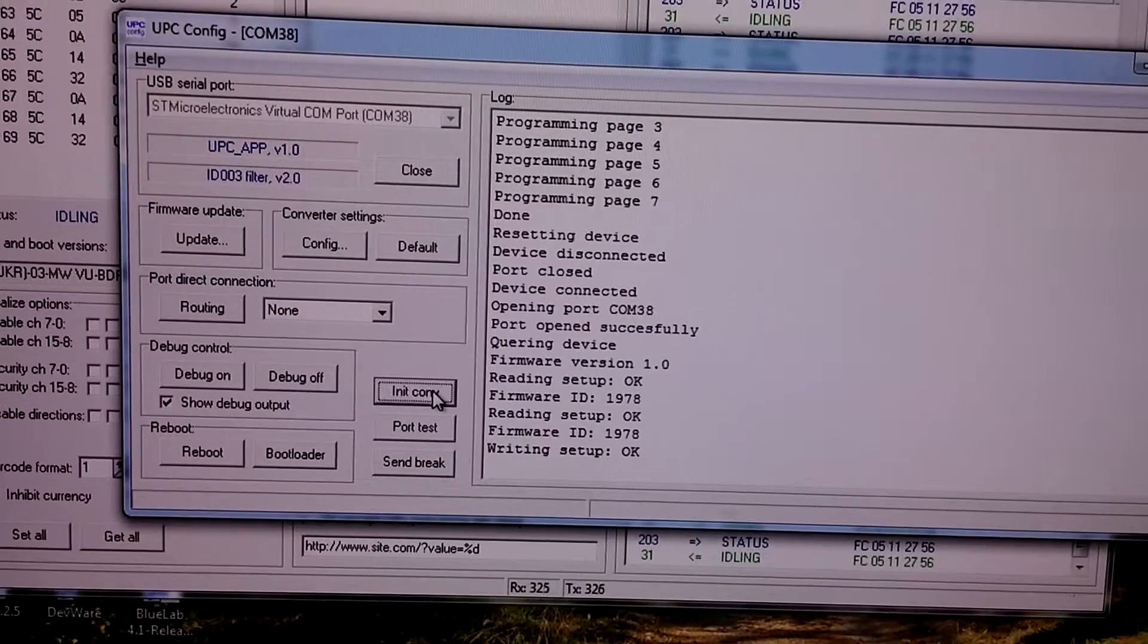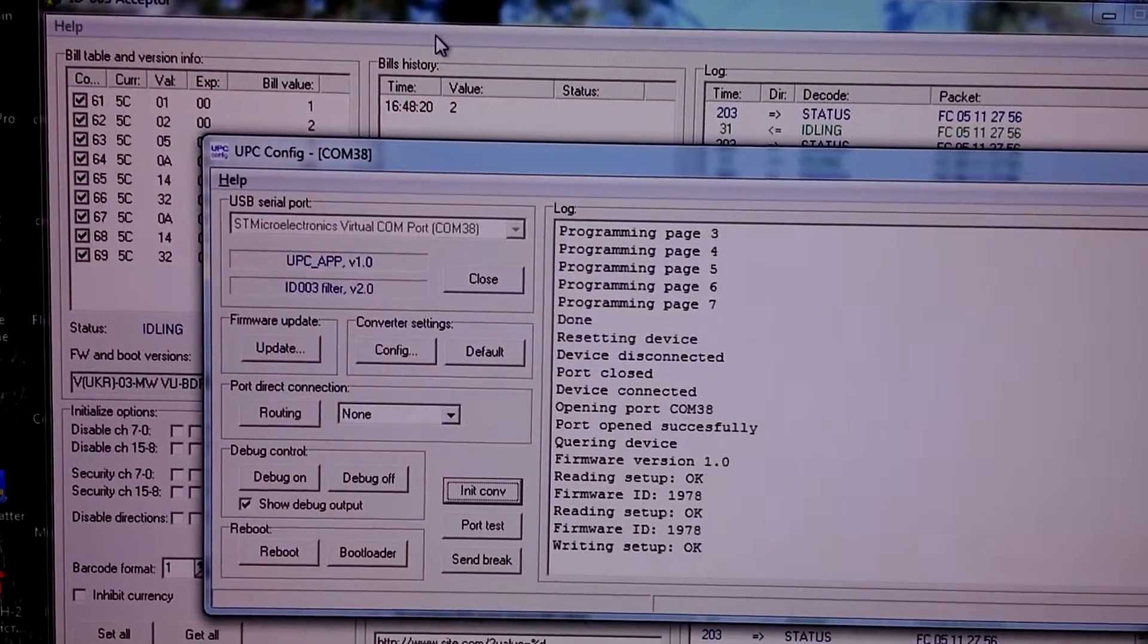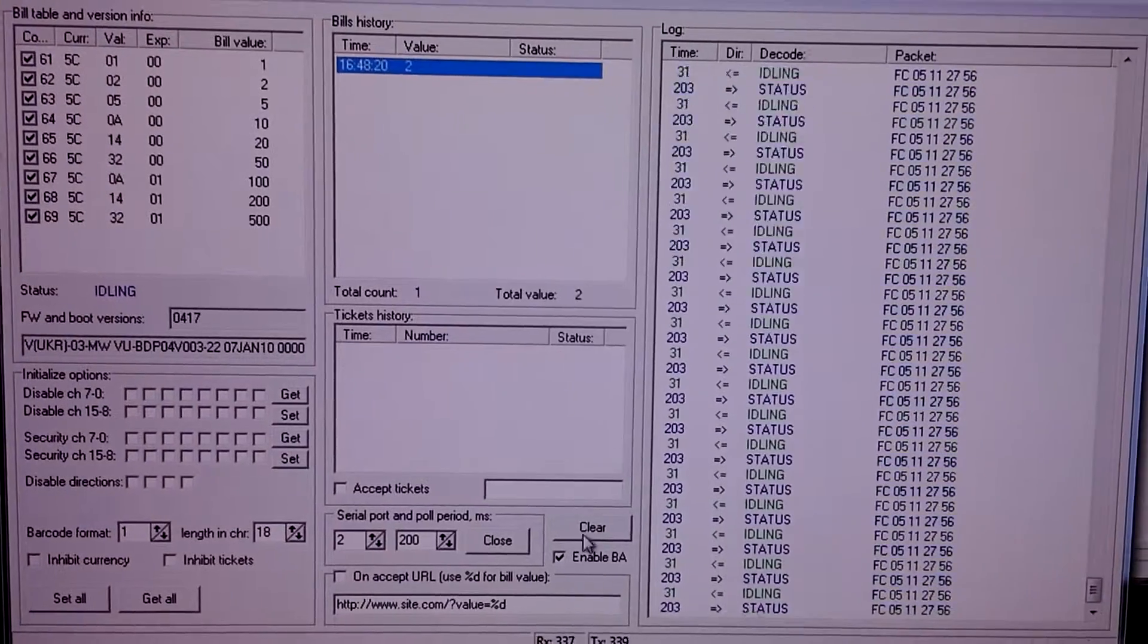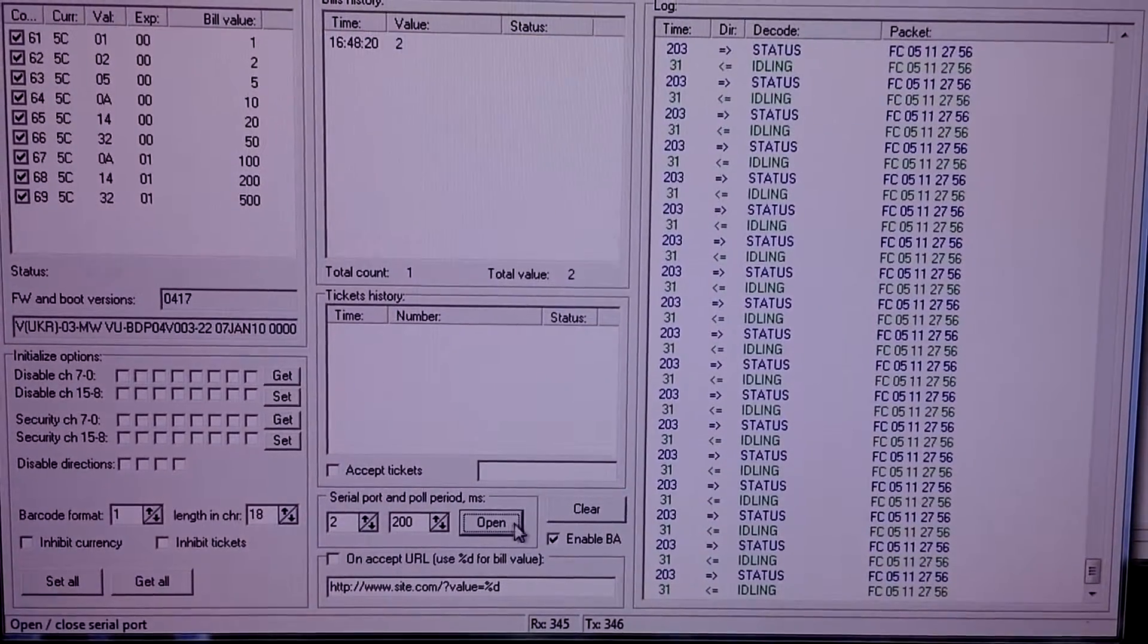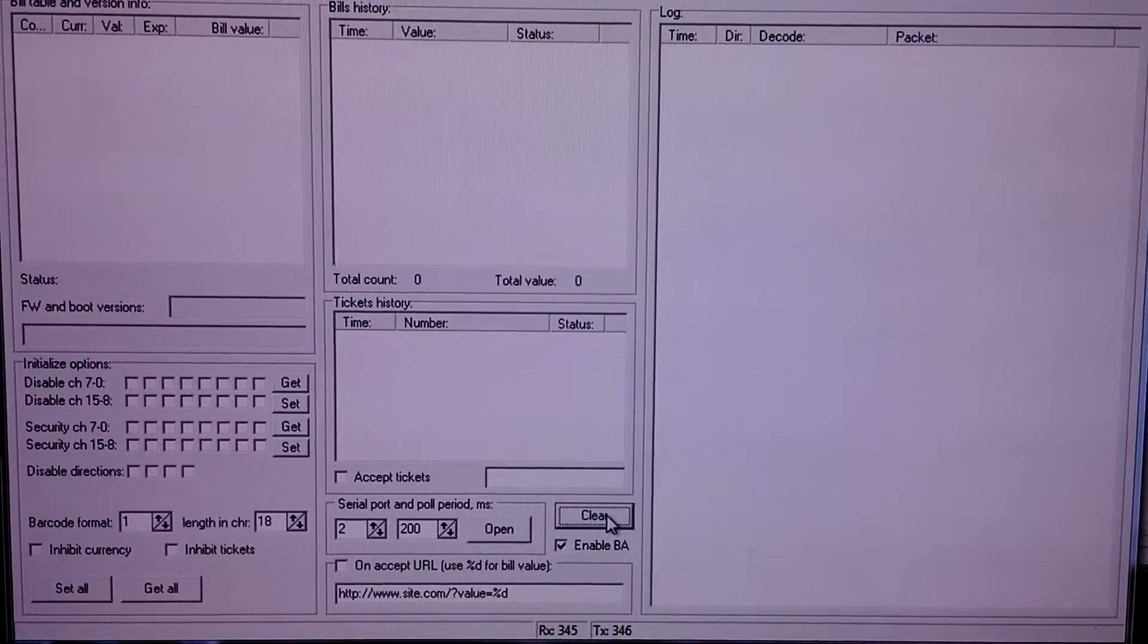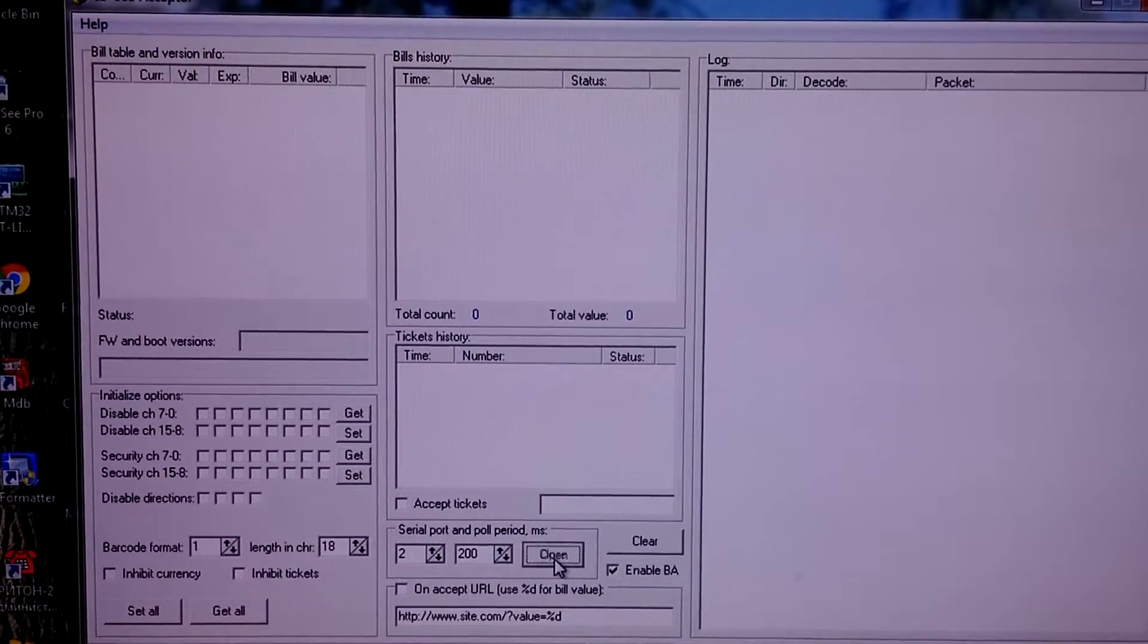Init converter. Now we close port, clear data, and open it.